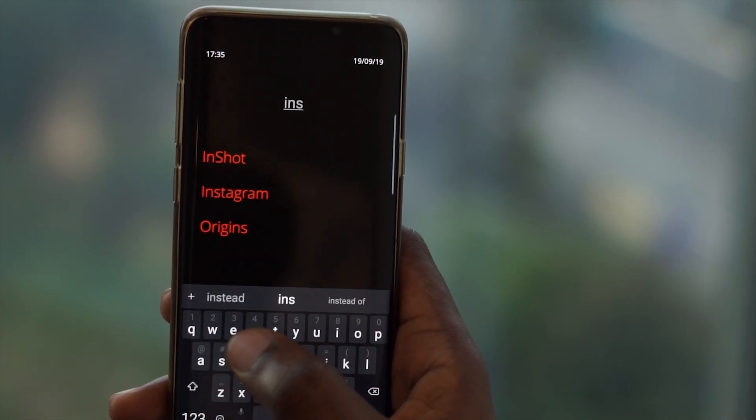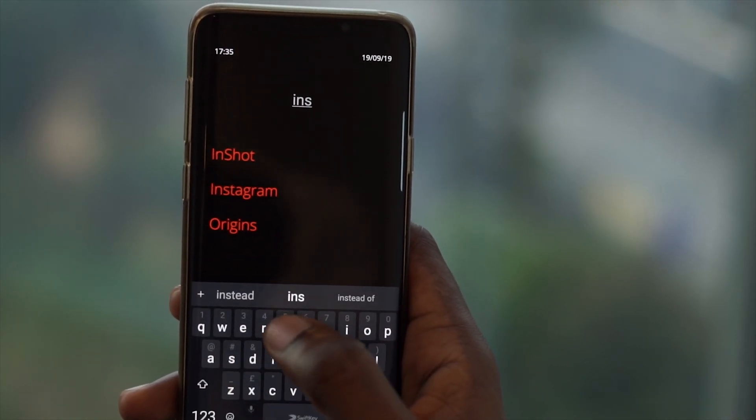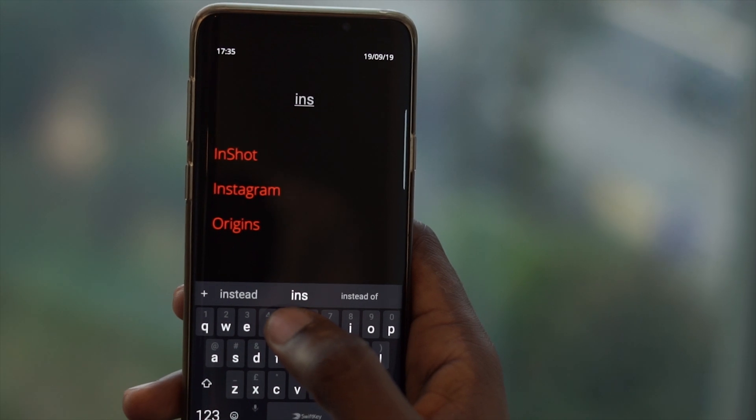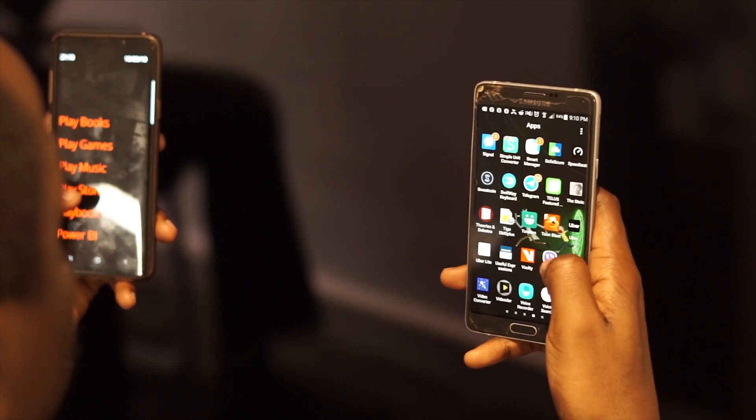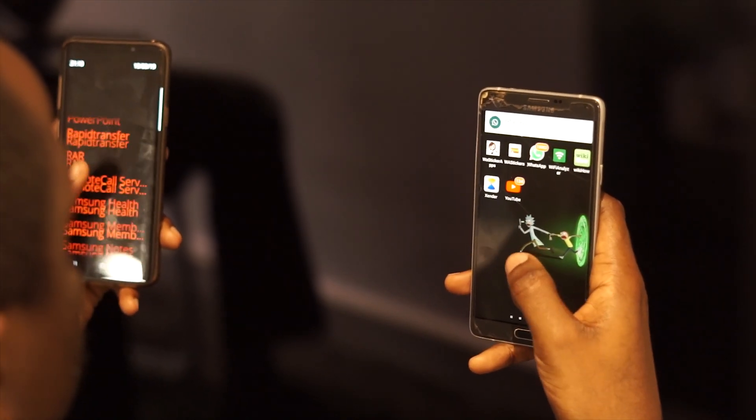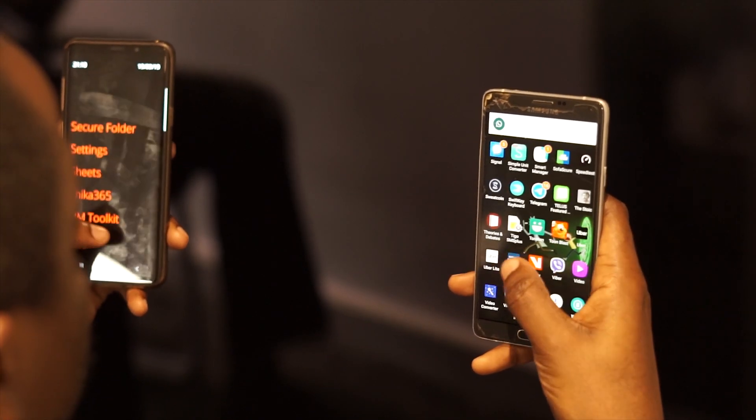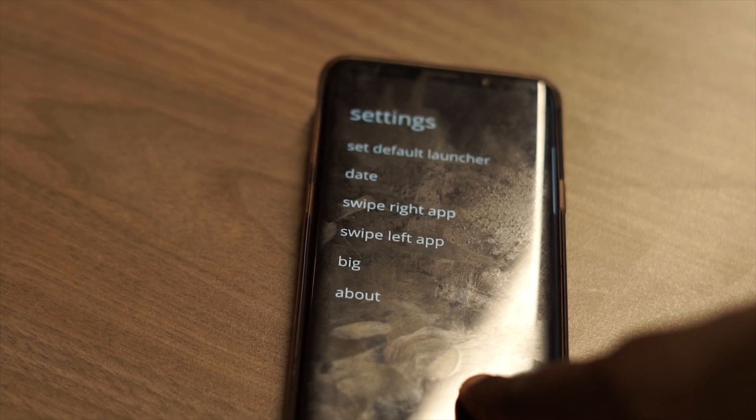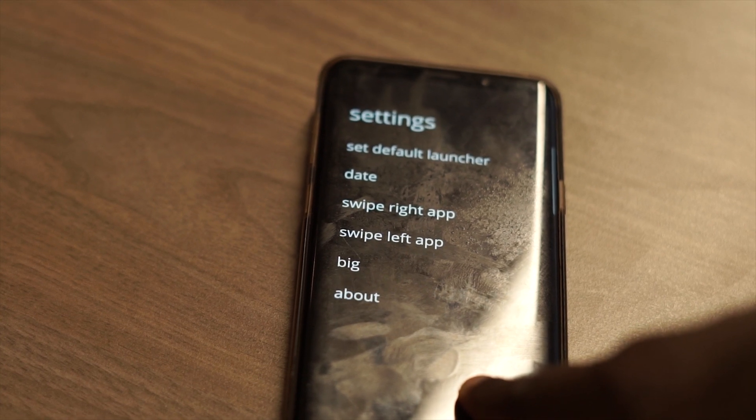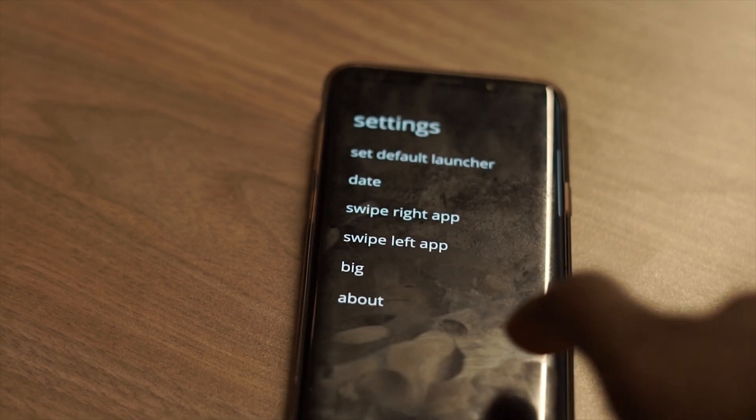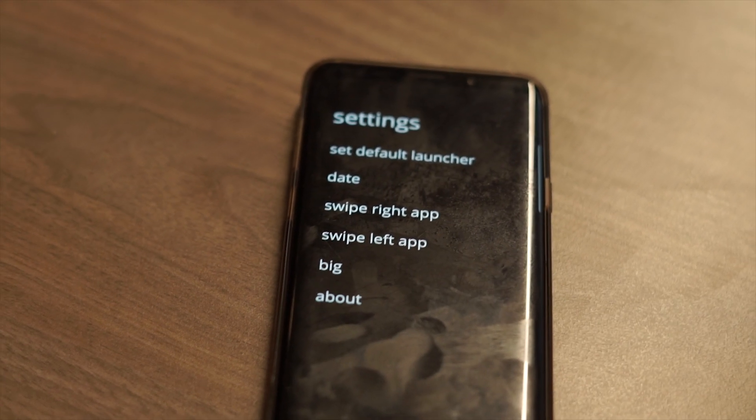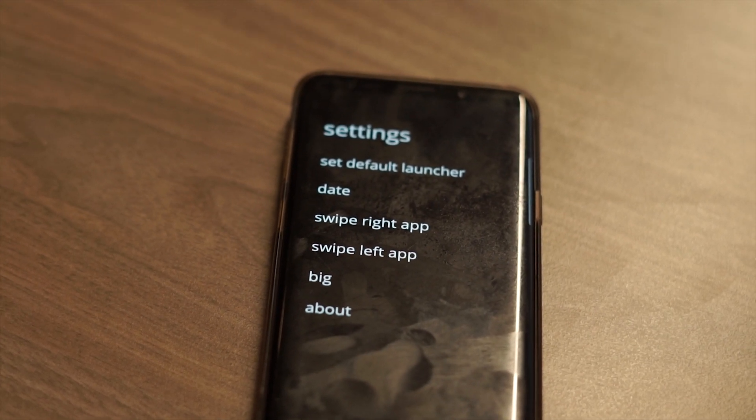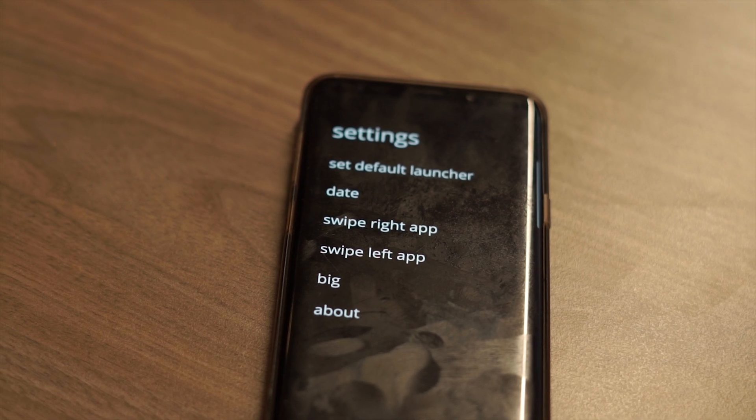To show you what swiping left or right does, we would first need to go into the settings. To access the settings of the launcher, you press and hold any blank portion of the home screen for at least 2 seconds.